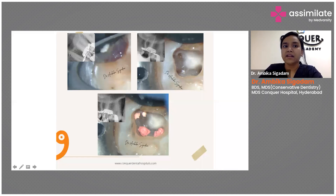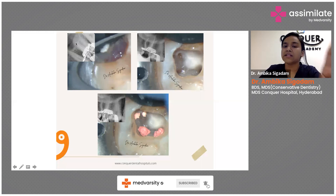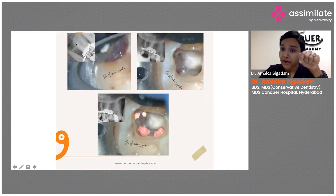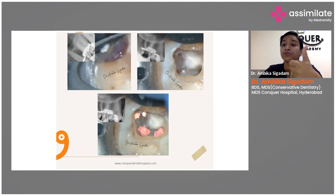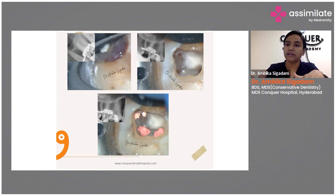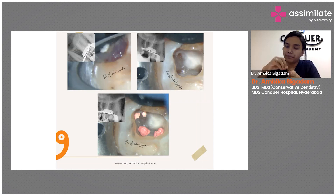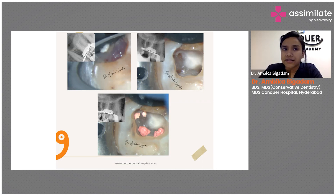In this case, if you see properly, there is a periodontal ligament widening. We open the tooth, give calcium hydroxide, and relieve the tooth from occlusion because the periodontal ligament has already been involved. This gives a time frame for the PDL to heal. There is just a single line of PDL widening visible here.